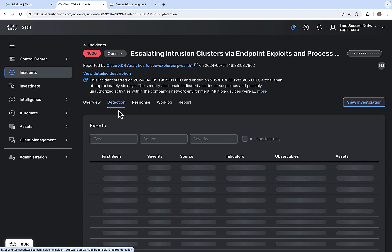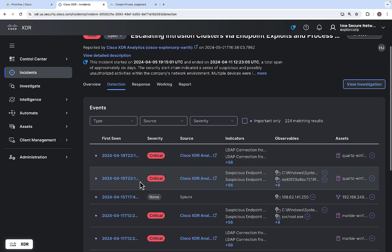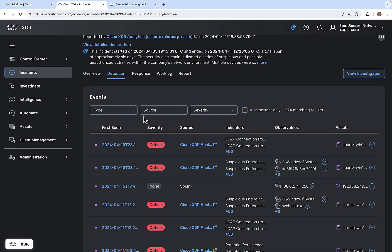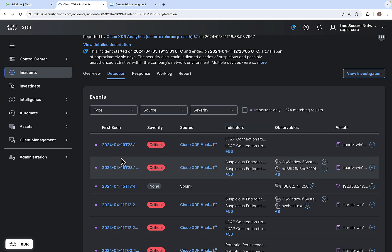Moving on to the Detection tab: it shows all the events involved in this particular incident. You can filter events based on type, source, and severity, and you can click to show only the important ones — meaning only critical and high severity events will be displayed. You can also sort events based on first seen, severity, source, and asset value.